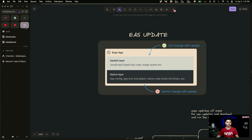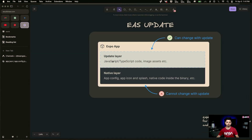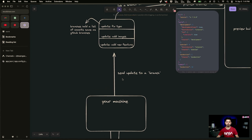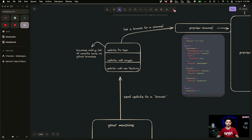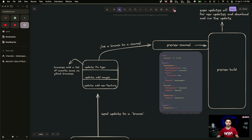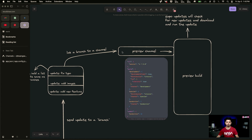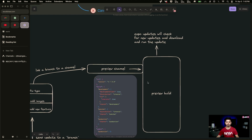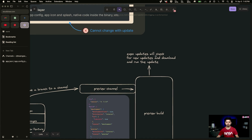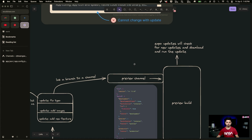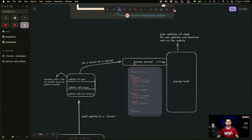Let's recap: with EAS Update you can only change JavaScript code, images, and assets — not native code. From your machine you send updates to an EAS branch, branches hold a list of commits like GitHub, and you link a branch to a channel. The channel acts as a tunnel connecting your application to the branch, and the expo-updates library installed in the build checks for and downloads new updates. In the next video, we'll see how to use GitHub Actions to trigger updates automatically, which is common in professional environments. Thank you for watching.